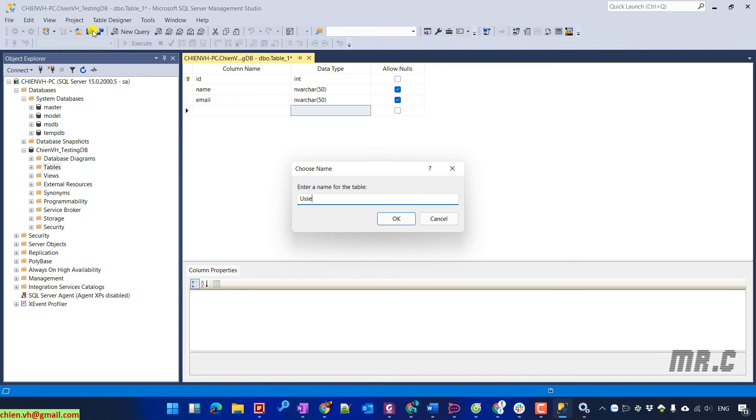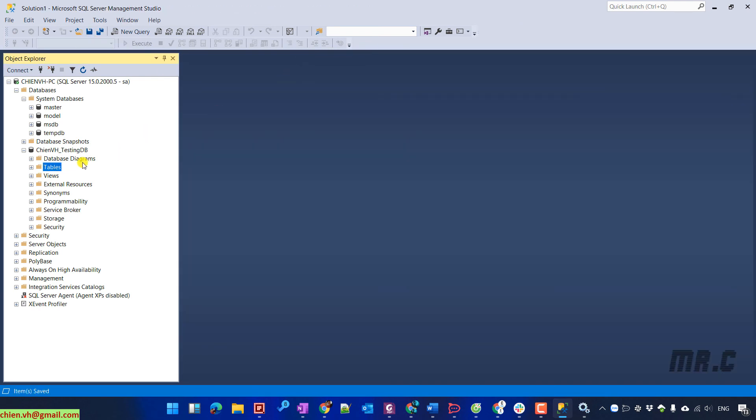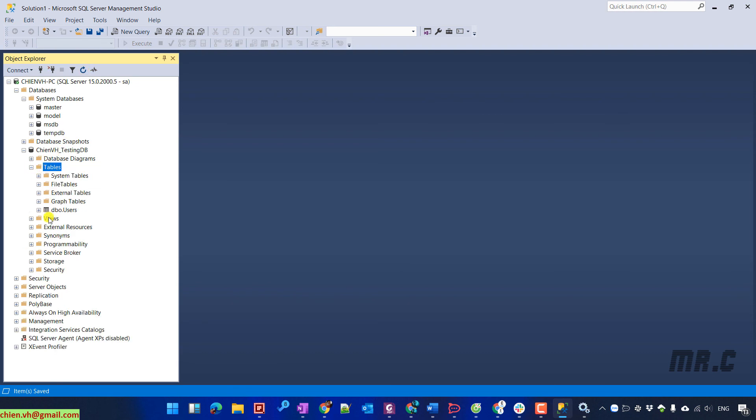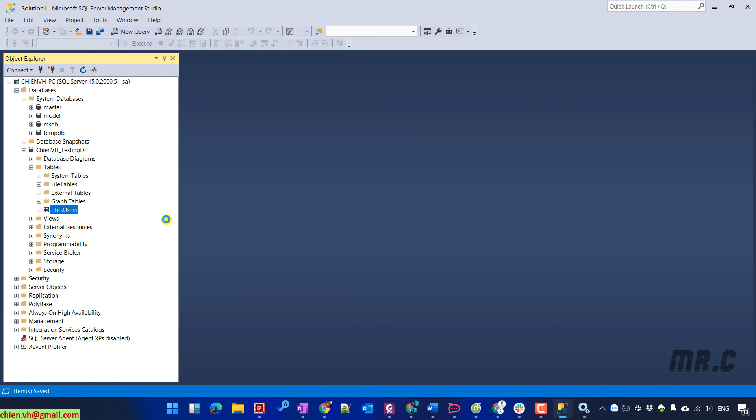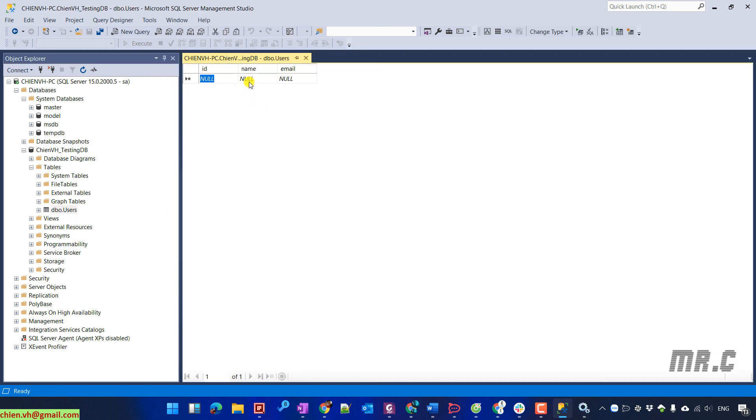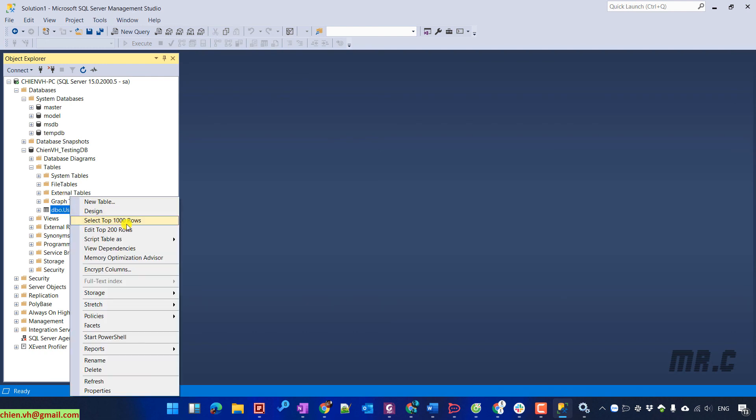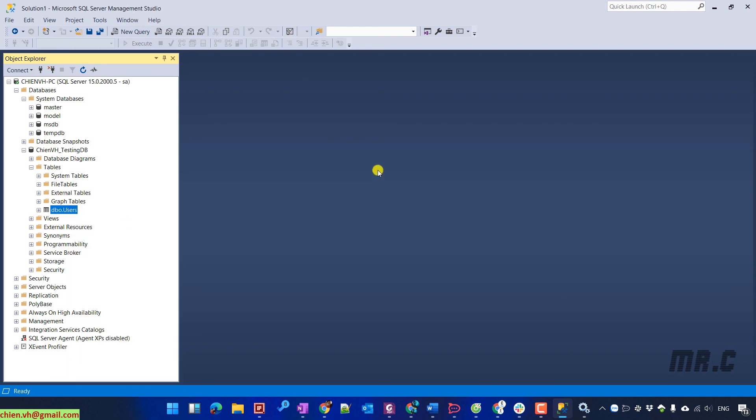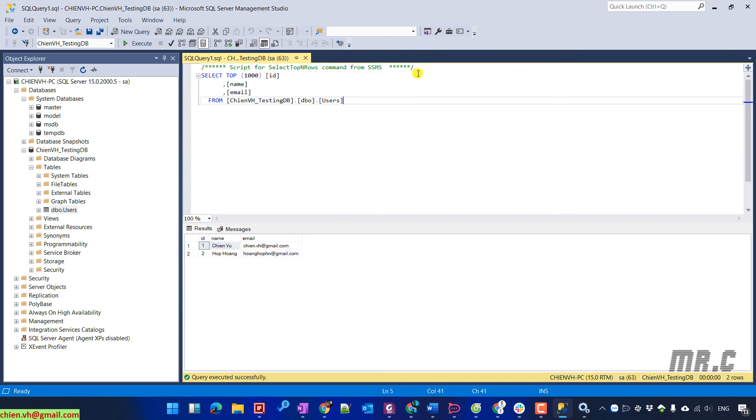The table users, refresh the table. You see we have a table has been created. I edit it and I will try to enter some value into this table. Right click and select top 1000 rows. So you see here we have the two records displaying on my screen.